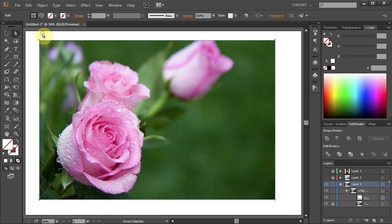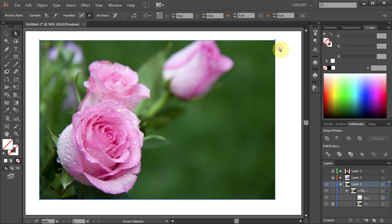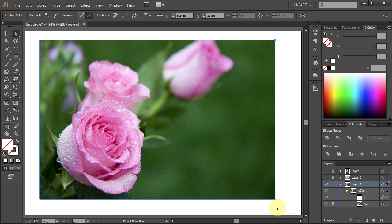Right now all the anchor points are selected. Click away from the photo and drag a box around the top right anchor point to select it. If you look carefully, you can notice that the selected anchor point is filled with solid color, whereas unselected anchor points have empty space in the center.